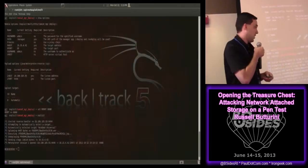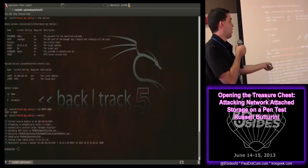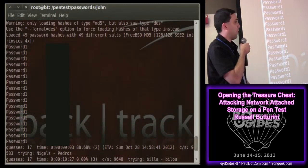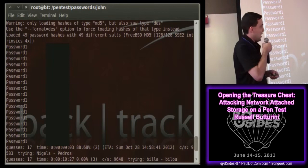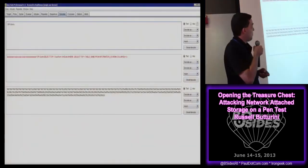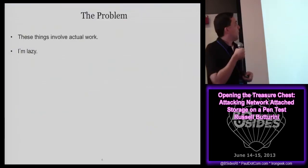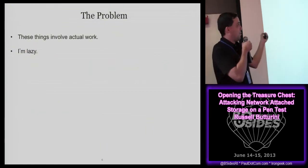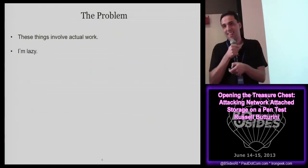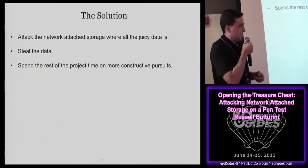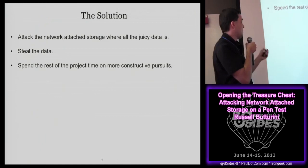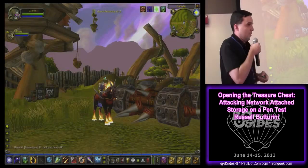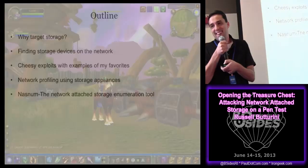So typical pen test: we run things, open Metasploit shells, we crack passwords - and that is a real screenshot where we found a server with that many passwords that were 'password1,' which is awesome. We do some web app stuff, some SQL injection. The two problems are these things have all worked, and I'm lazy. So the solution: attack the network attached storage where all the data is, steal the data, and spend the rest of the project on more constructive pursuits.